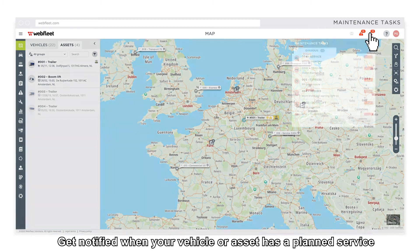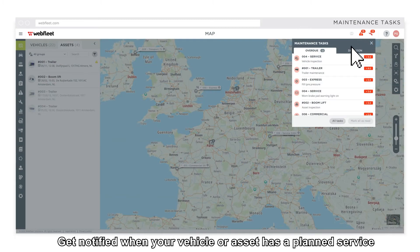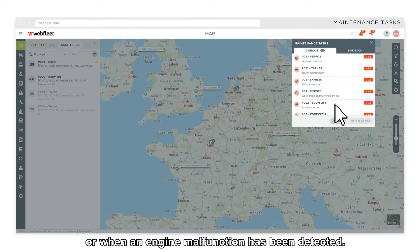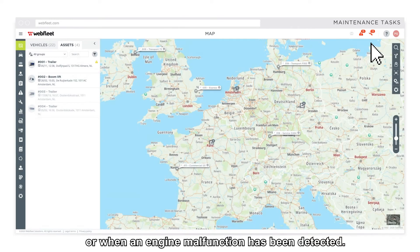Get notified when your vehicle or asset has a planned service or when an engine malfunction has been detected.